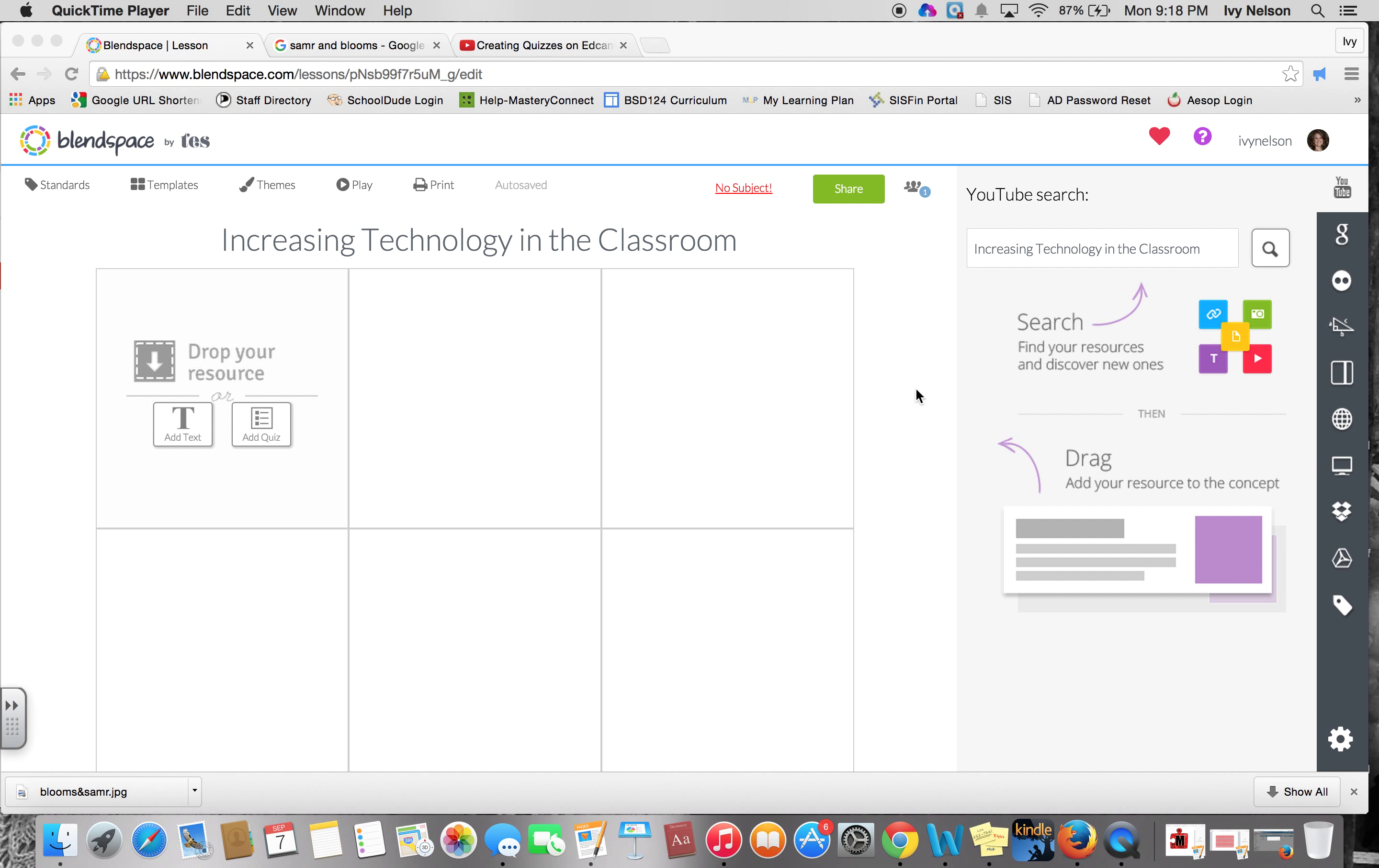This is Blendspace, and Blendspace is another great tool for creating multimedia projects, either lessons or you can have students use Blendspace to create projects in class.